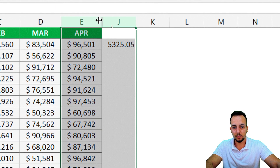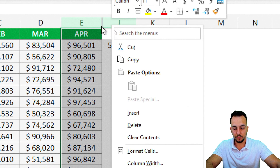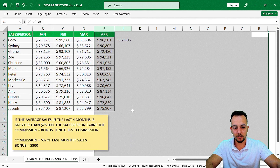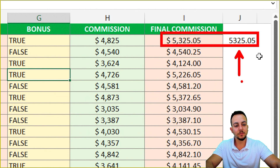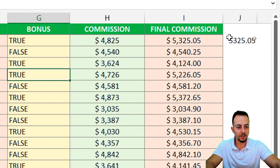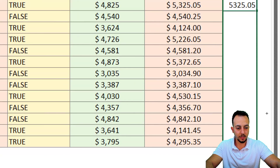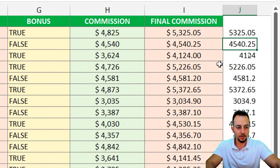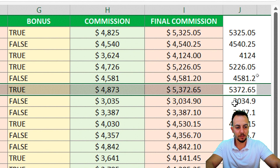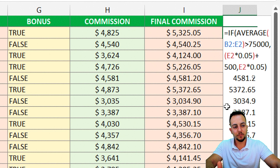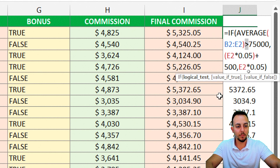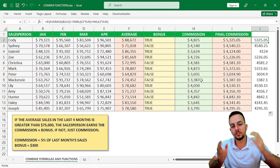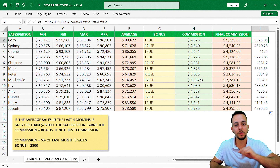We get the same result as before. Let me select the hidden rows, right-click, and unhide to verify. The results match. Clicking, holding, and dragging confirms all results are correct — the IF function, AVERAGE function, and logical operators all combined in one single cell in Excel.